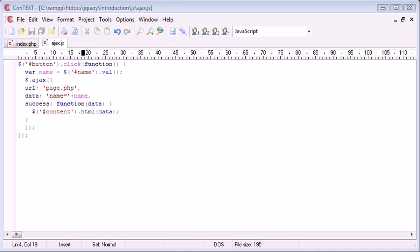Now one thing I haven't mentioned is the ability to change the method, as you'd call it in an HTML form, and this is how the data is sent.